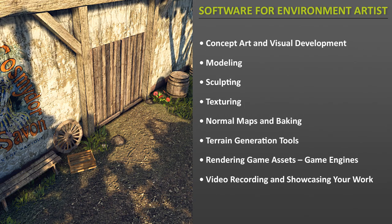What software do you need to create 3D game environment art? In this tutorial, I am going to list the software you would need to know and use to create environment art.